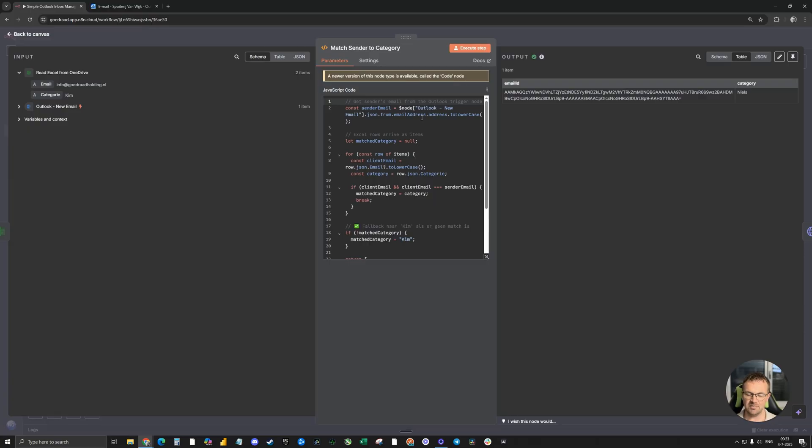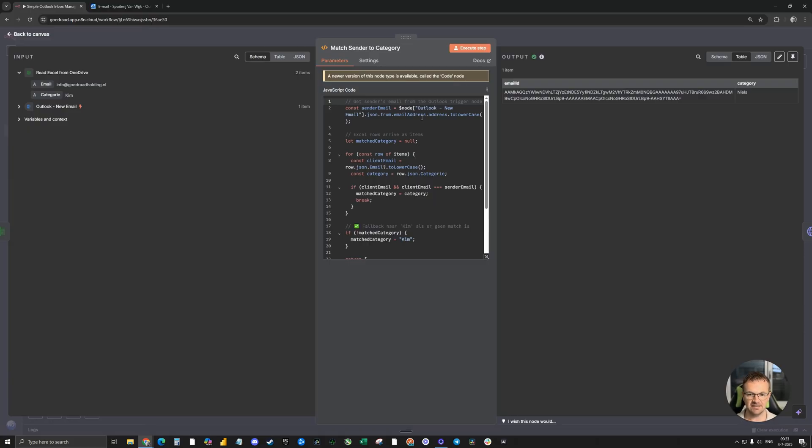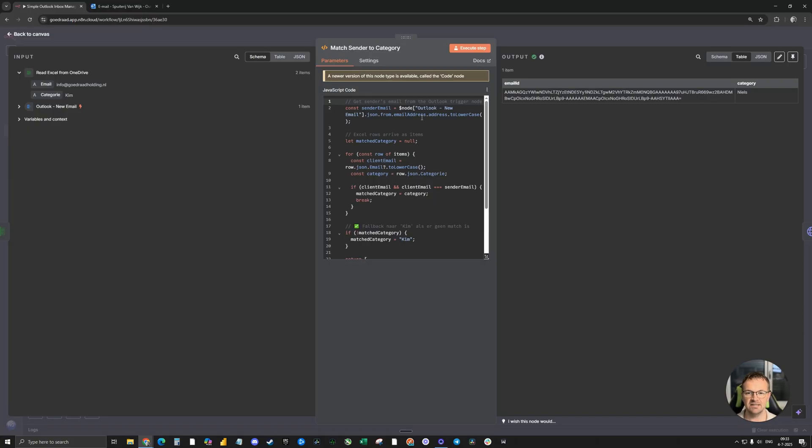I've set it up in the code that if there's no match, it will add the category Kim. So Kim needs to handle all the emails from new clients that are not in the list yet. Then Kim can add the correct category to the right person in the Excel sheet, so that the next time the new client will send an email, it will go smoothly and automatically.